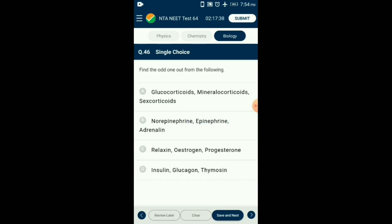Question number 46. Find the odd one out from the following. Glucocorticoids, mineralocorticoids, and sex corticoids are hormones of the adrenal cortex. Noradrenaline (norepinephrine) and epinephrine (adrenaline) are hormones of the adrenal medulla. Relaxin, estrogen, and progesterone are hormones of the female gonads. Insulin and glucagon are hormones of the pancreas and thymosine is a hormone of the thymus gland. So the answer is option D: insulin, glucagon, and thymosine — that is the odd one out.